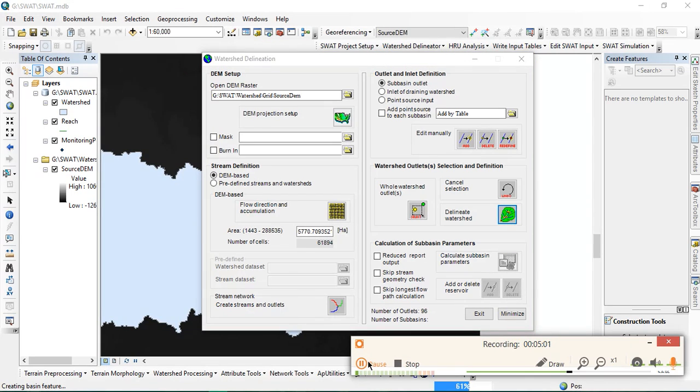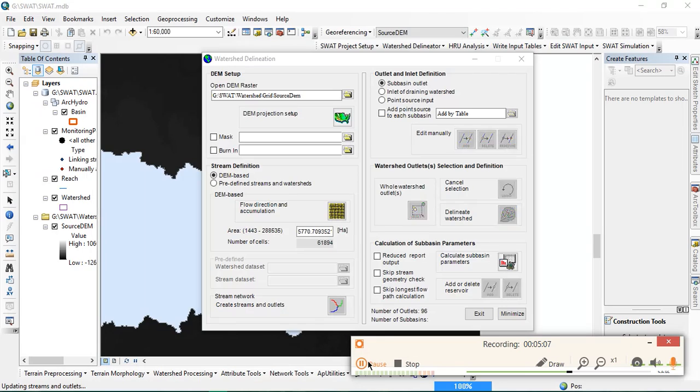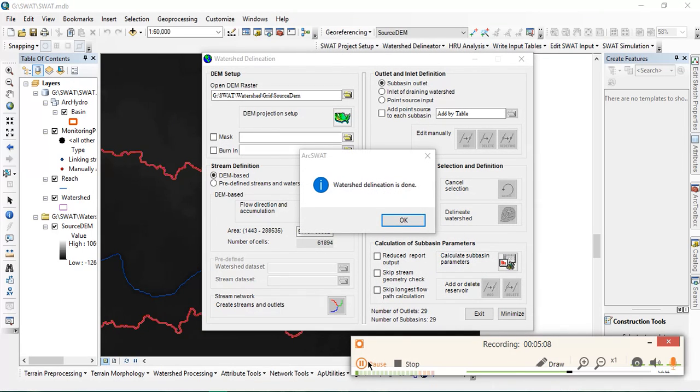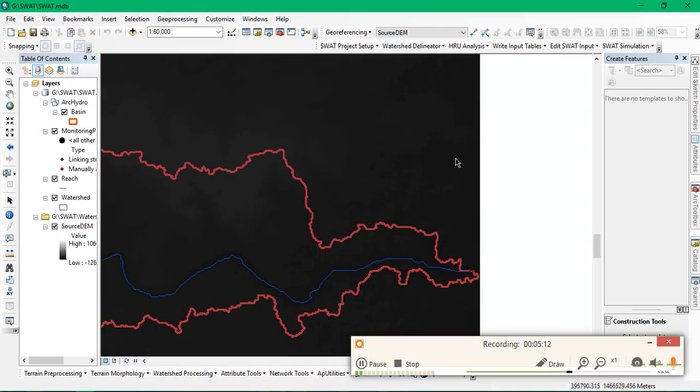This process might be taking some more time for calculating the watershed, which may normally take two to three minutes. As you can see, the watershed delineation is being done.